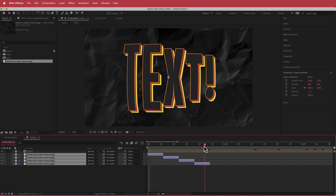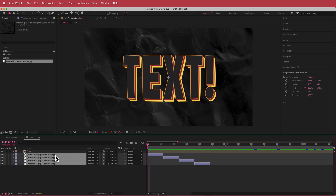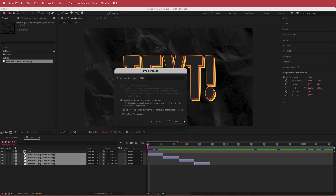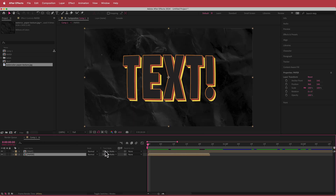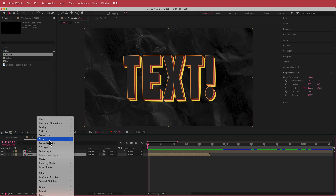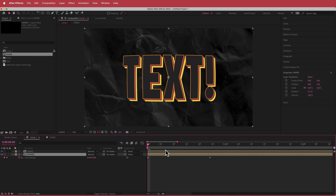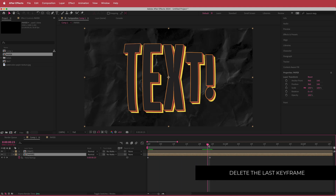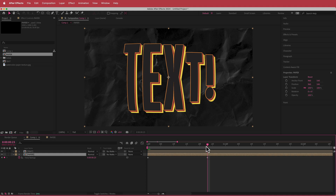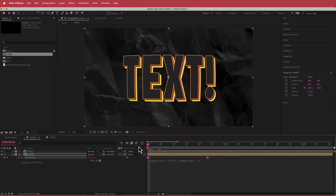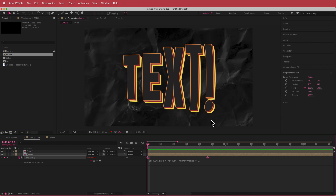Now those 4 layers cycle in the background. Pre-compose them and call it 'paper'. To make it loop, right-click and go to Time > Enable Time Remapping. Move back one frame, hit the keyframe button, and delete the last keyframe. Hold Option, click the stopwatch, go to Property > Loop Out — now the background loops for the entire duration of the composition.